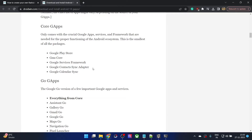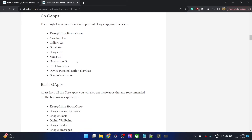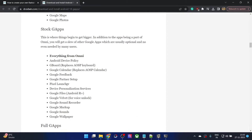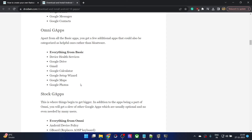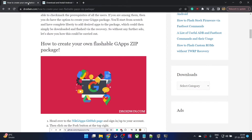For example, you could choose a couple of apps from the Core GApps packages, then choose a few apps from this, then have a few apps from the Omni GApps packages, then a few from the Full GApps, and merge them into a single flashable zip file. You will then have your own GApps packages which will be hosted on GitHub as well. So with that said, let's get started.